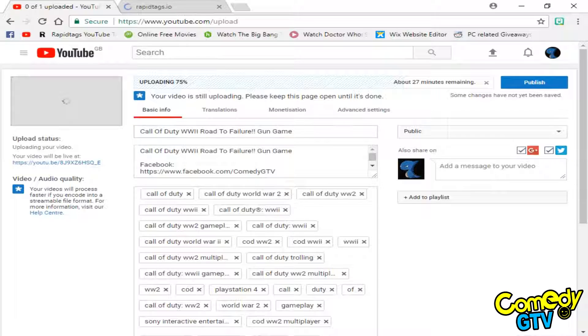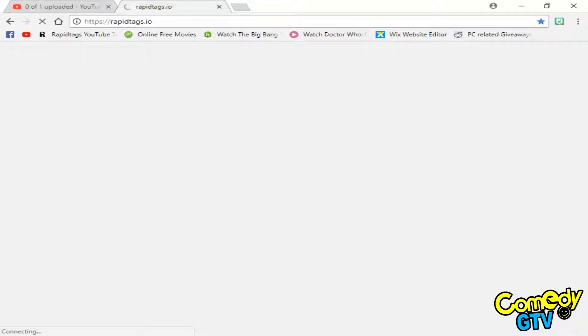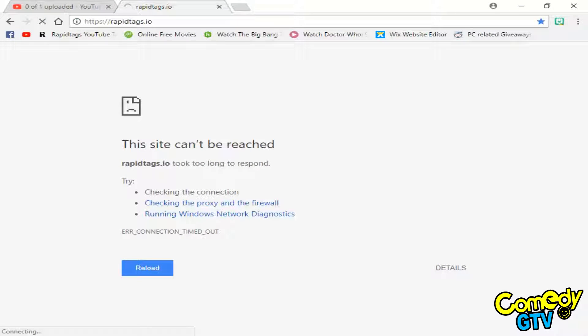If you've got a title like I have, all you have to do is highlight it all, copy and go onto the website. It's not working at the minute because I'm loading and my internet is rubbish.